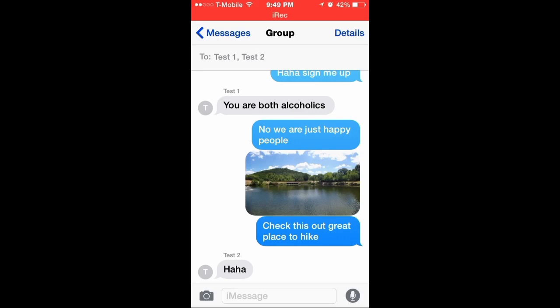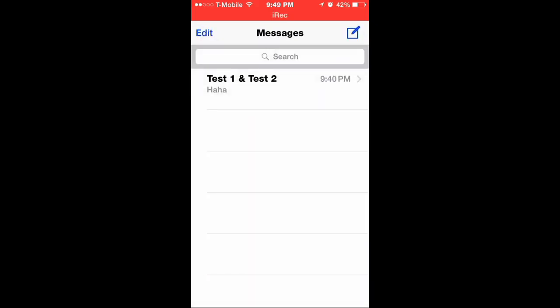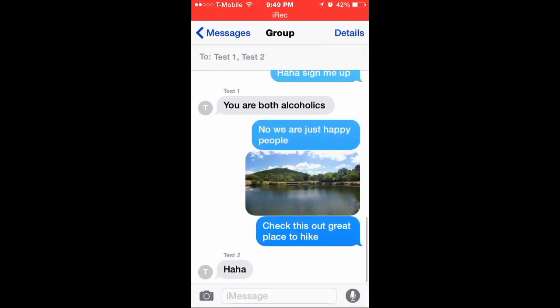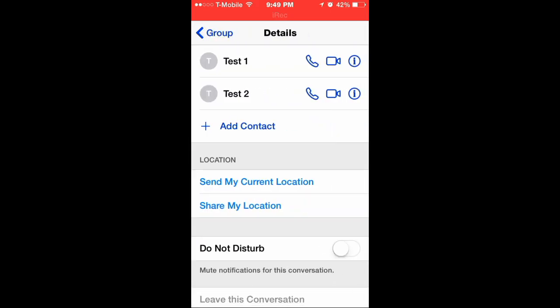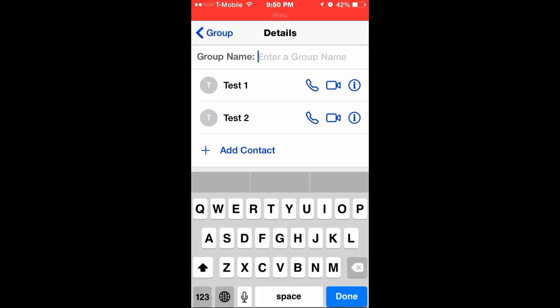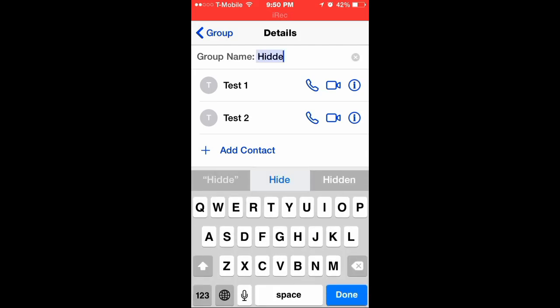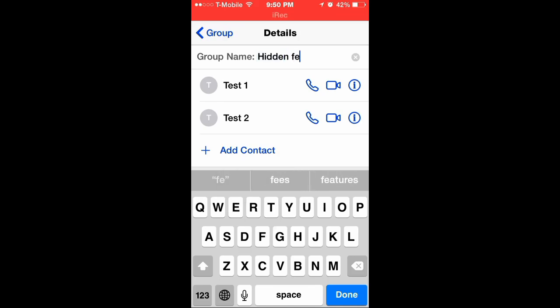For example, you can see there that for my group name it says test 1 and test 2. What you can actually do now is go up to details on the top right hand side, tap on details, just scroll up a little bit, and right there where it says group name, let's just name it today, let's say hidden features. And as you can see here, this is actually one of the new features of iOS 8.